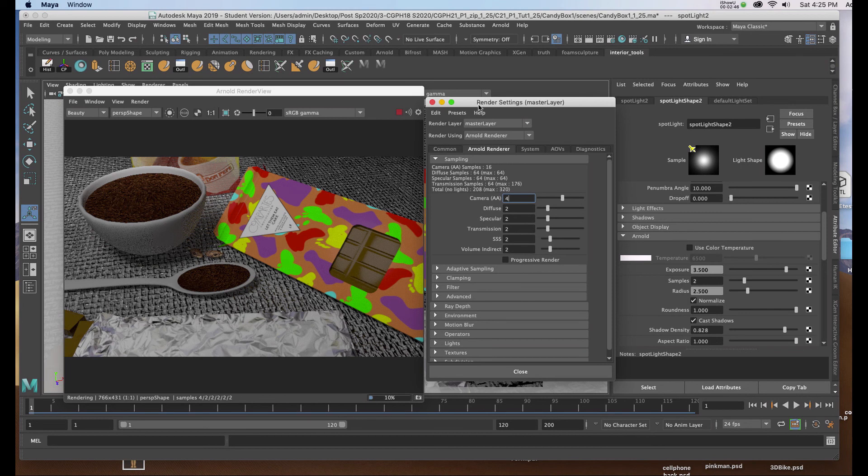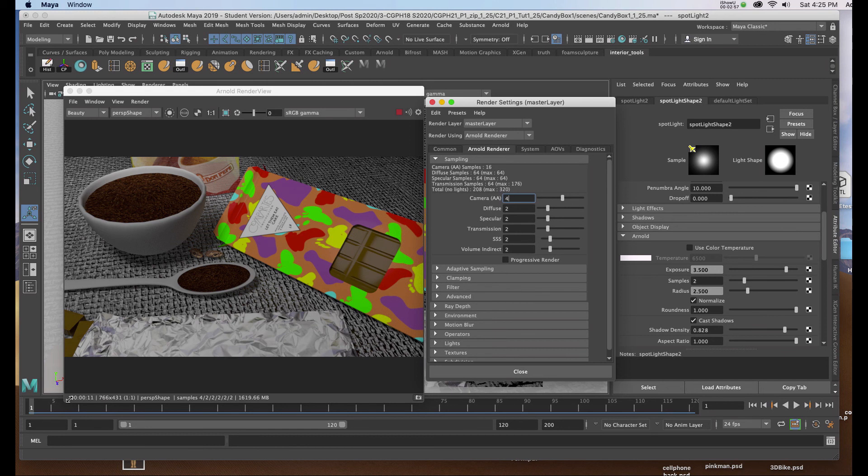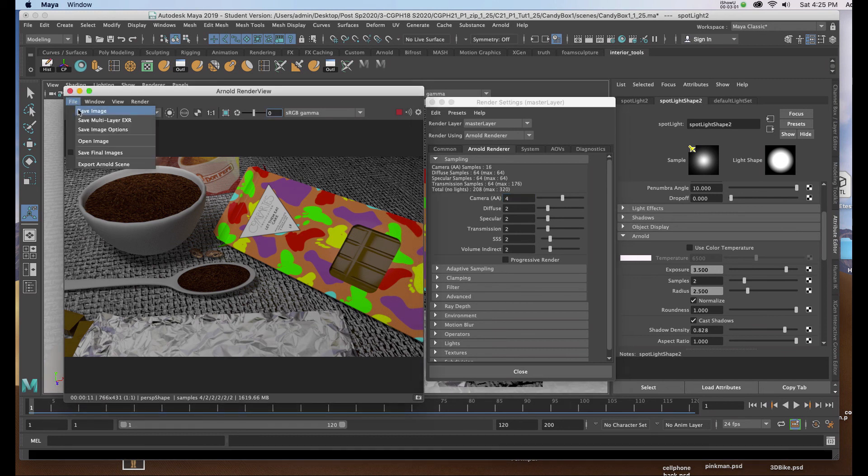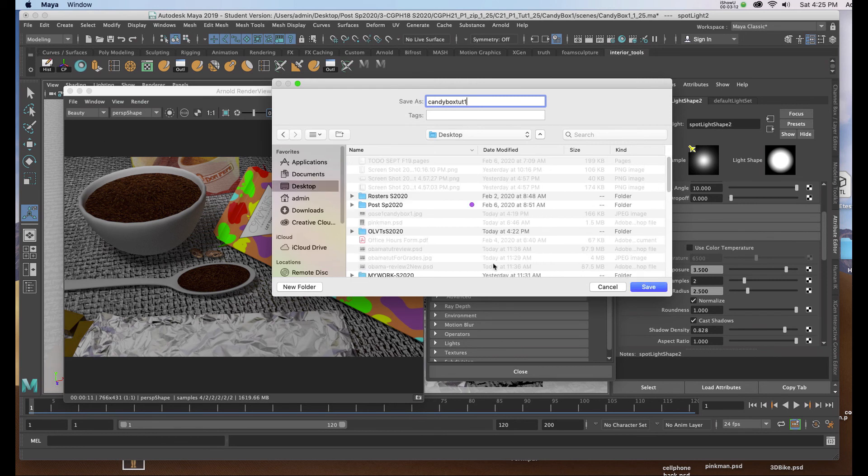When I'm ready to save that render I'll make sure the word rendering is done in the lower left hand corner of the interface. And now that I see just a number sequence in the lower left I can go to file, save image. You would save it appropriately named and put it in a folder and hit save.